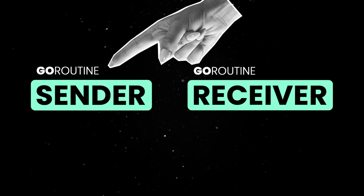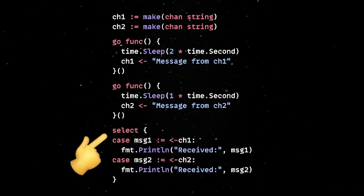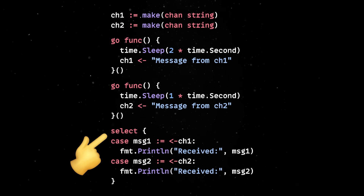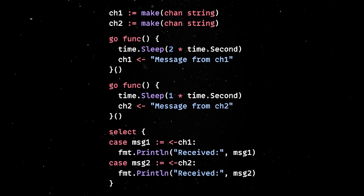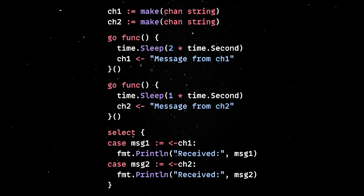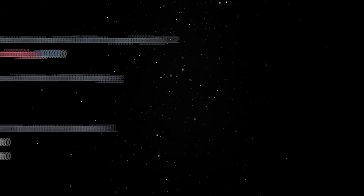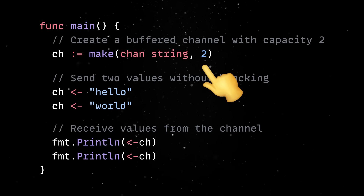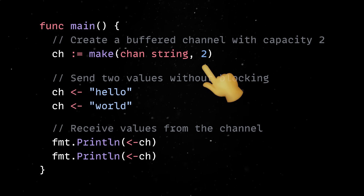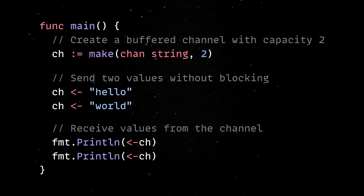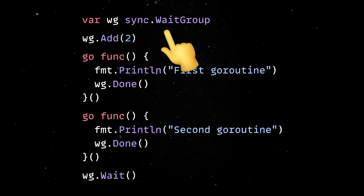For more complex coordination, select statements allow you to wait on multiple operations and respond to whichever one becomes ready first. This makes it easy to build patterns like timeouts, cancellation, or fan-in-fan-out pipelines without building your own event loop or wiring up callbacks. Channels can also be buffered, which means you can send data without immediately blocking, as long as the buffer isn't full. And for situations when you don't need to pass data around, Go also provides simple constructs which let you wait for a collection of Go routines to finish.